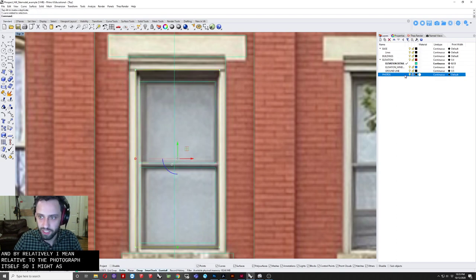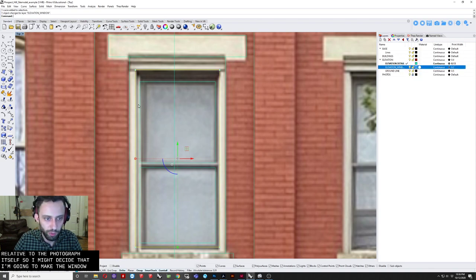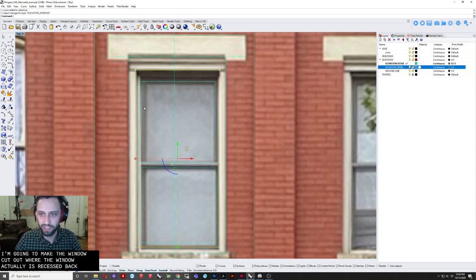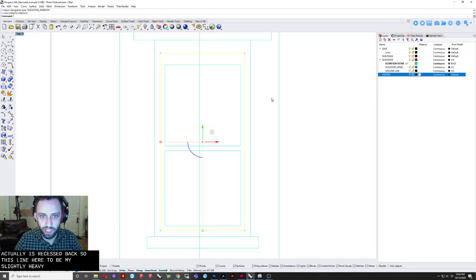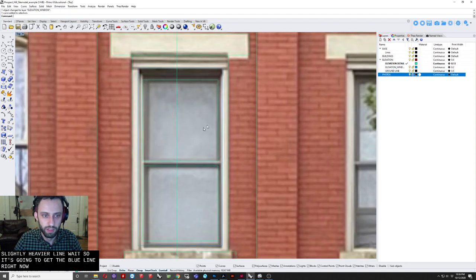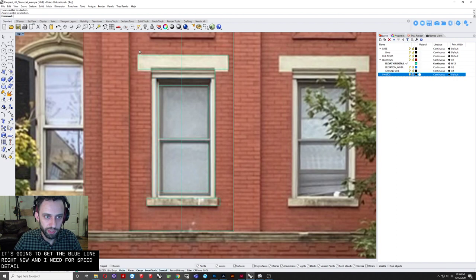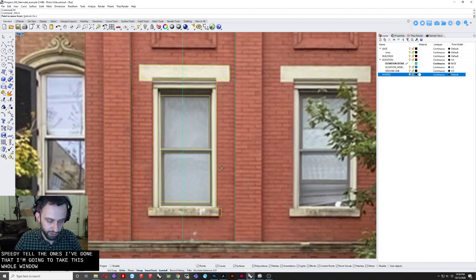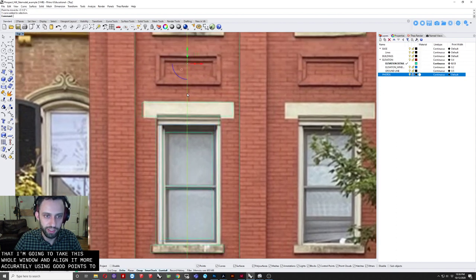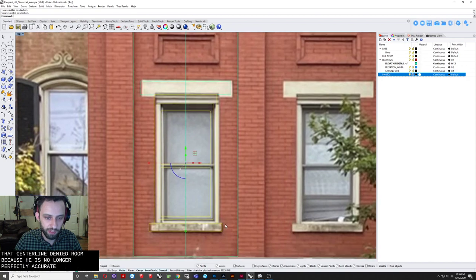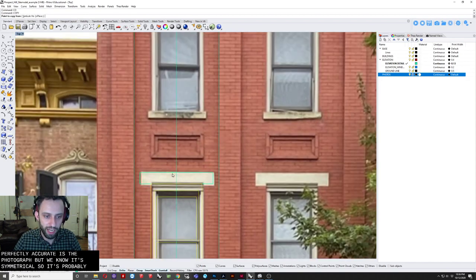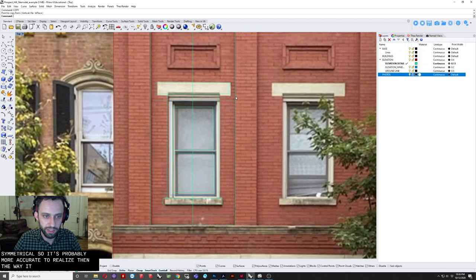Which I'm just actually going to do another offset. This time do... Again the measurements here really don't matter too much. Because we will scale everything later. So they just need to be relatively accurate. And by relatively I mean relative to the photograph itself. So I might decide that I'm going to make the window cut out. Where the window actually is recessed back. So this line here. To be my slightly heavier line weight. So it's going to get the blue line right now. And then these will just be details.